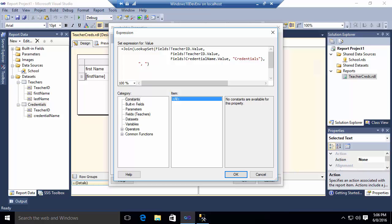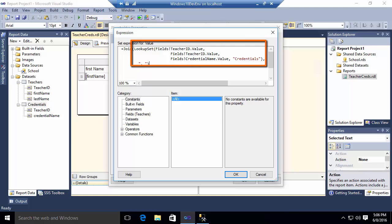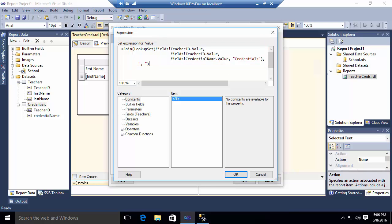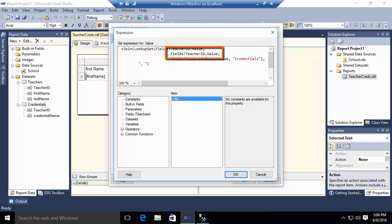What I'm doing here is I'm using a lookup set function. The lookup set function requires four parameters. What you're passing in is the ID value from the parent or the header data set, which is my first argument. In this case, teacher ID.